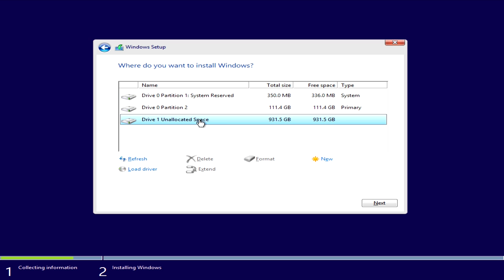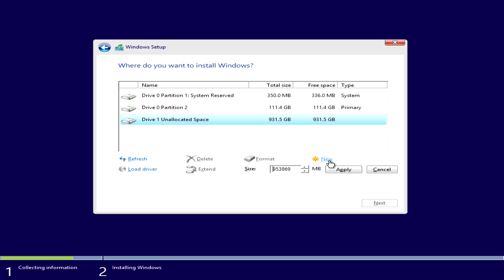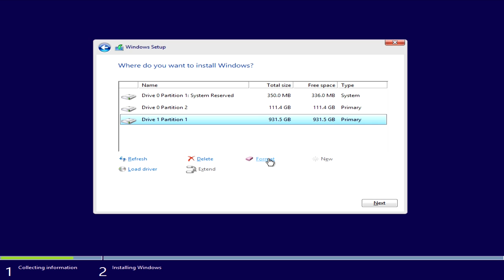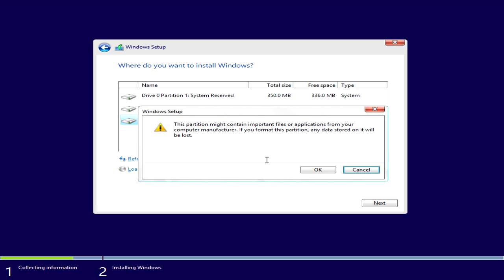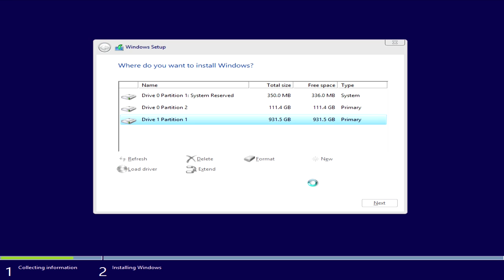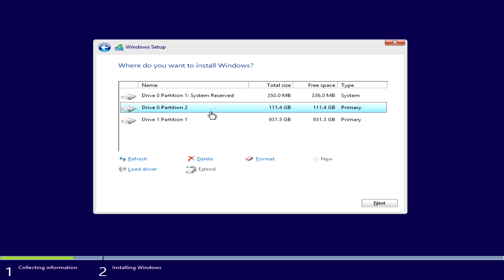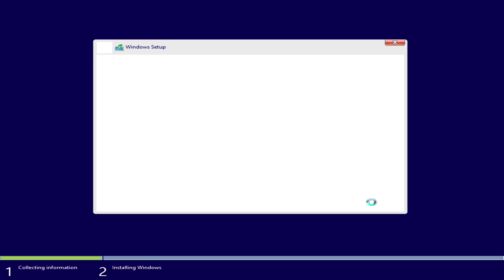And then for drive one, I'm going to go ahead and hit new, apply, and then go ahead and hit format. All right, so you've got a partition and you've got it formatted. You want to go ahead and make sure you select back onto your SSD, and if you don't, it's going to install Windows on the wrong drive. So select drive zero on the second partition. You want to look for the biggest one there, and then hit next.